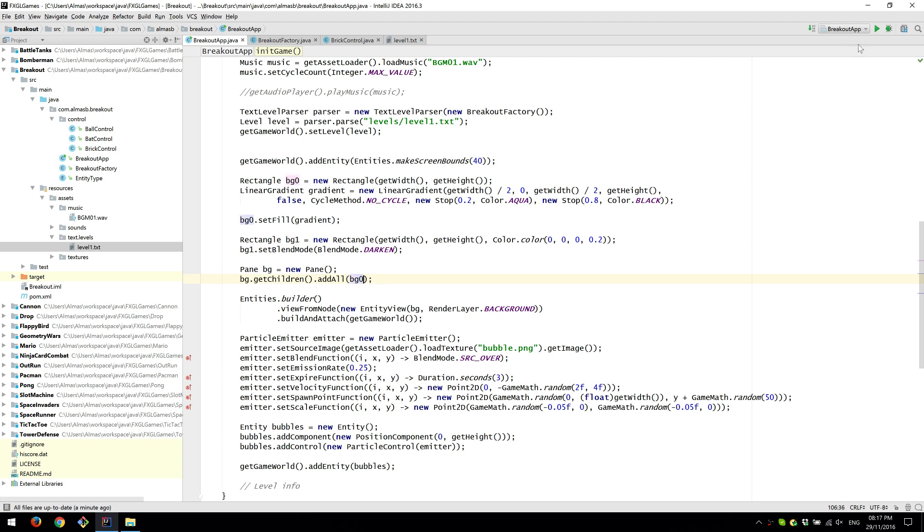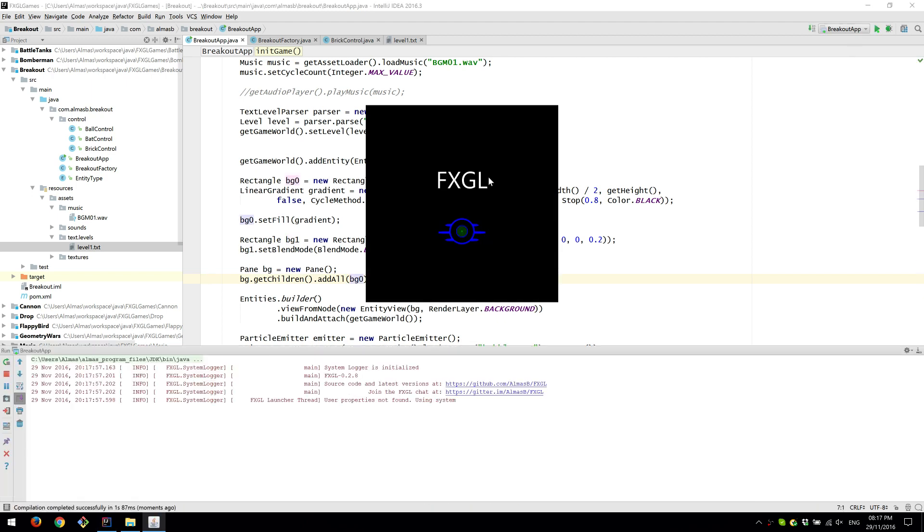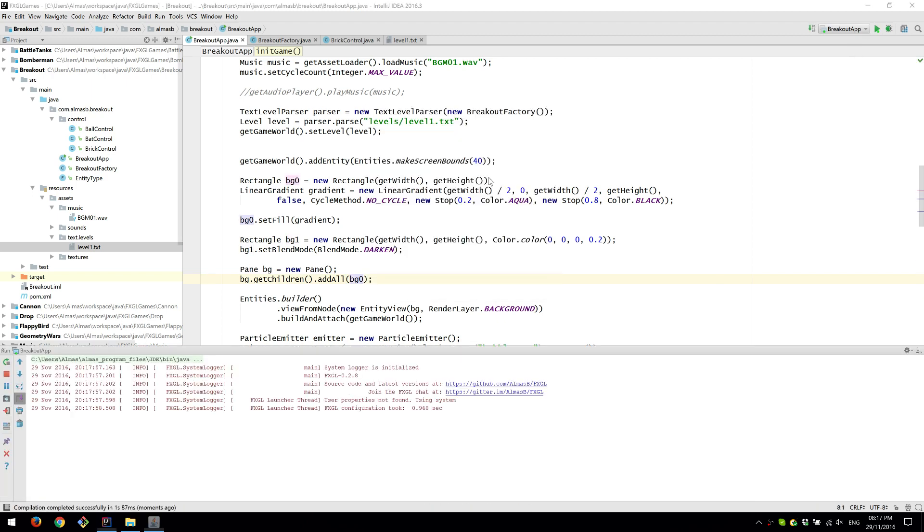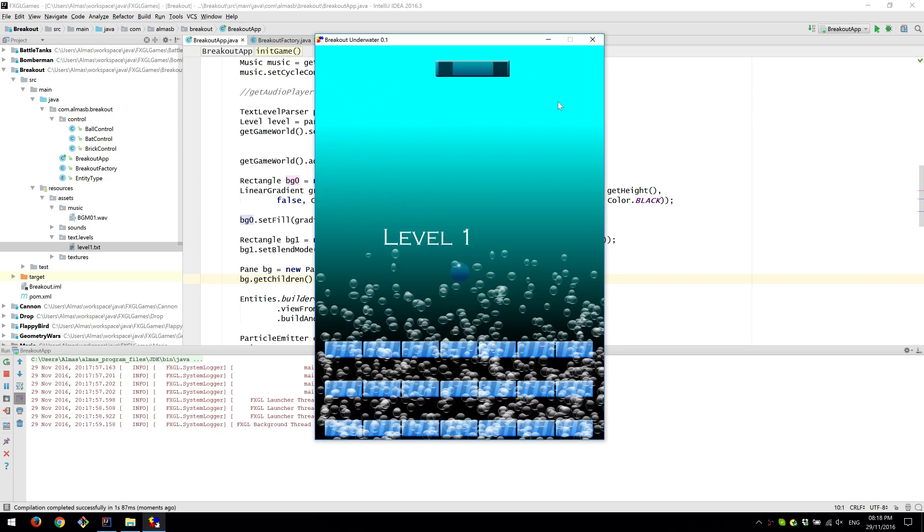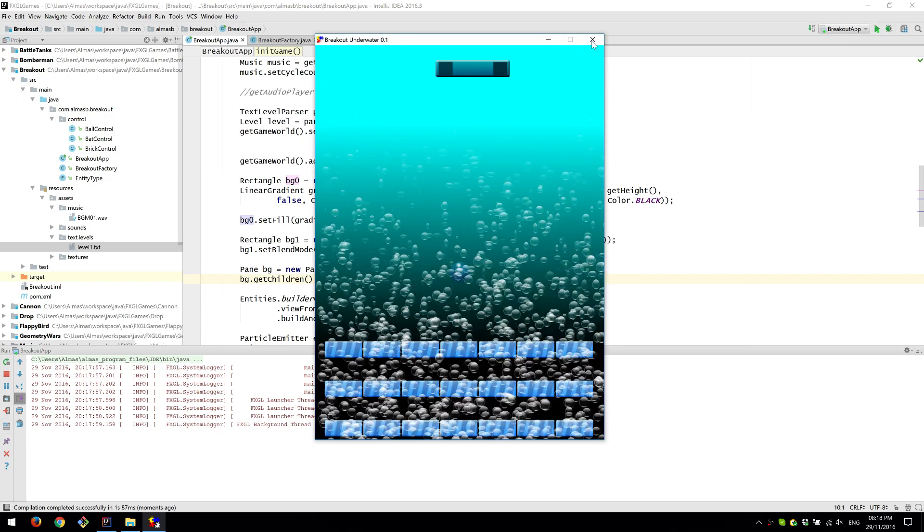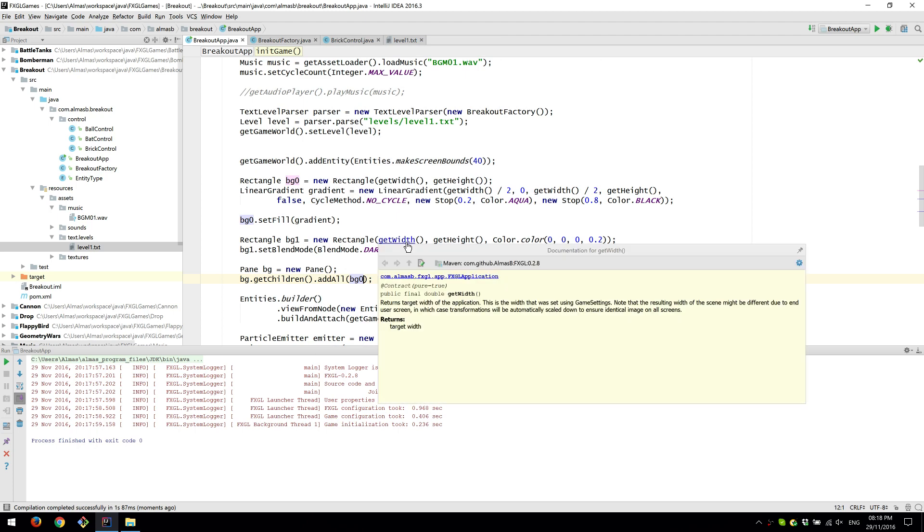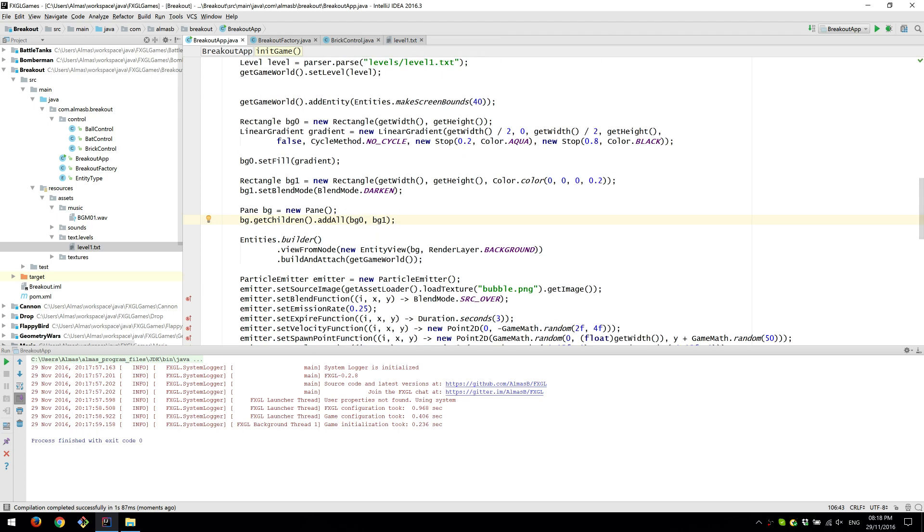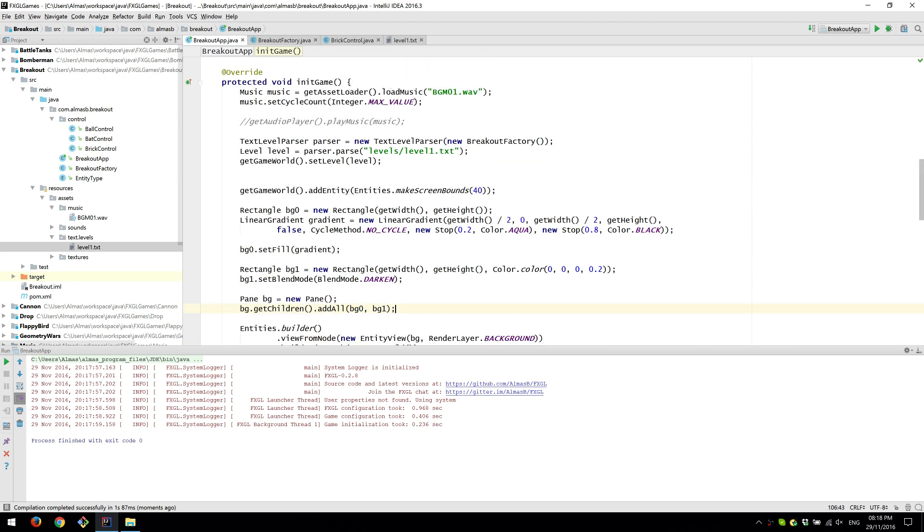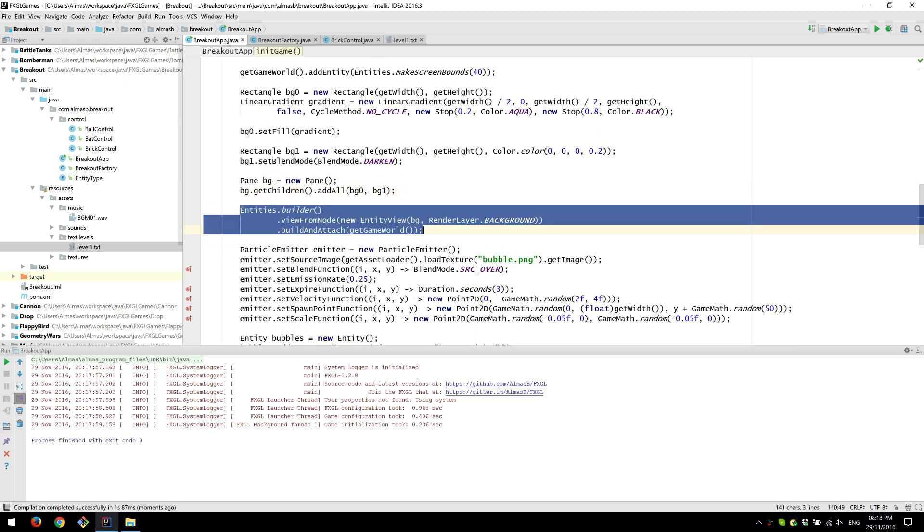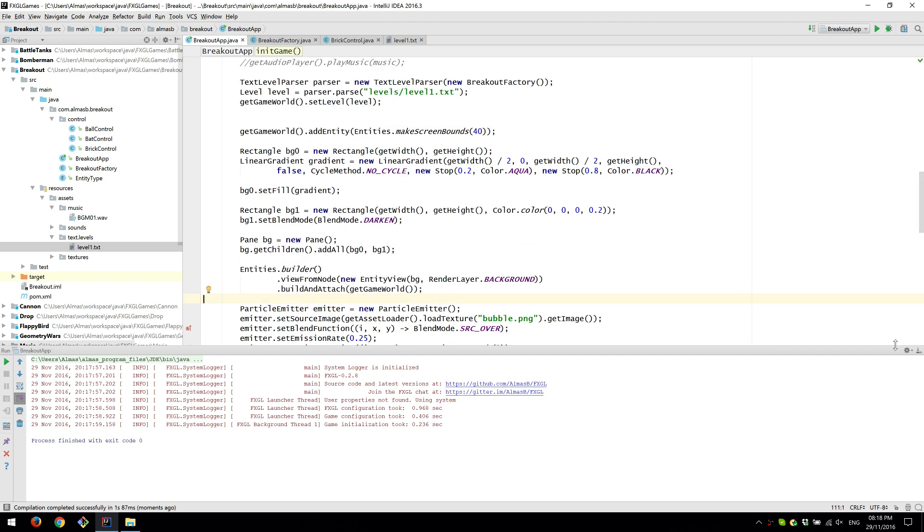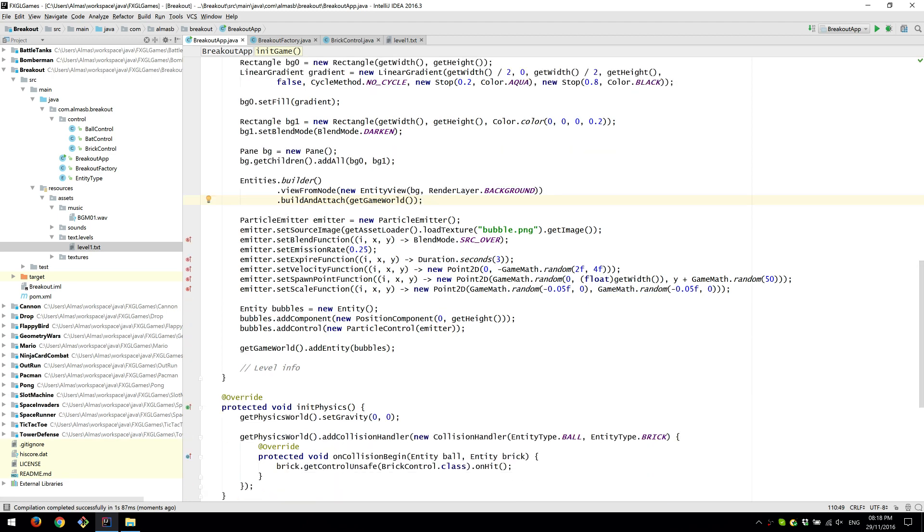So you kind of get too light. The background gets lighter. And that essentially adds a bit of darkness to it. And finally, we create an entity for the background as well. And add it to the game world so that it's displayed. Make sure to set render layer to background so that it's rendered behind all the objects.